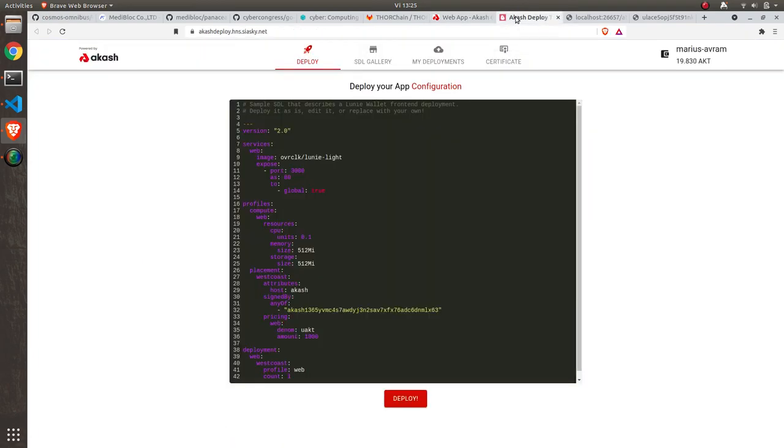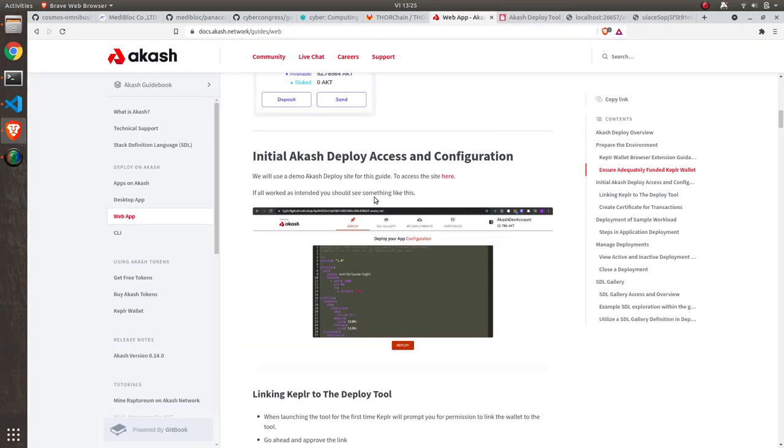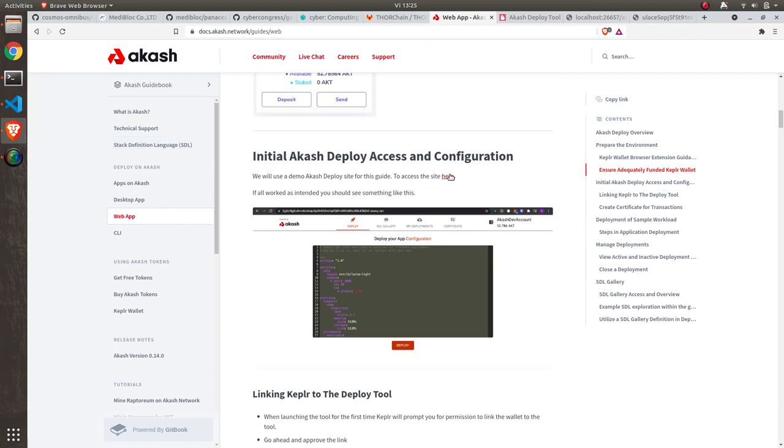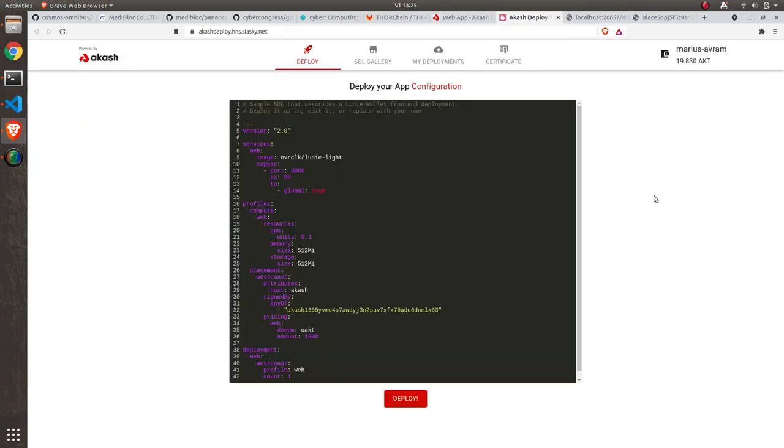If you go to the cache documentation site, you will find pretty easily a web tool that allows you to deploy a YAML file. I already have it open here. This is connected with my web wallet Kepler.